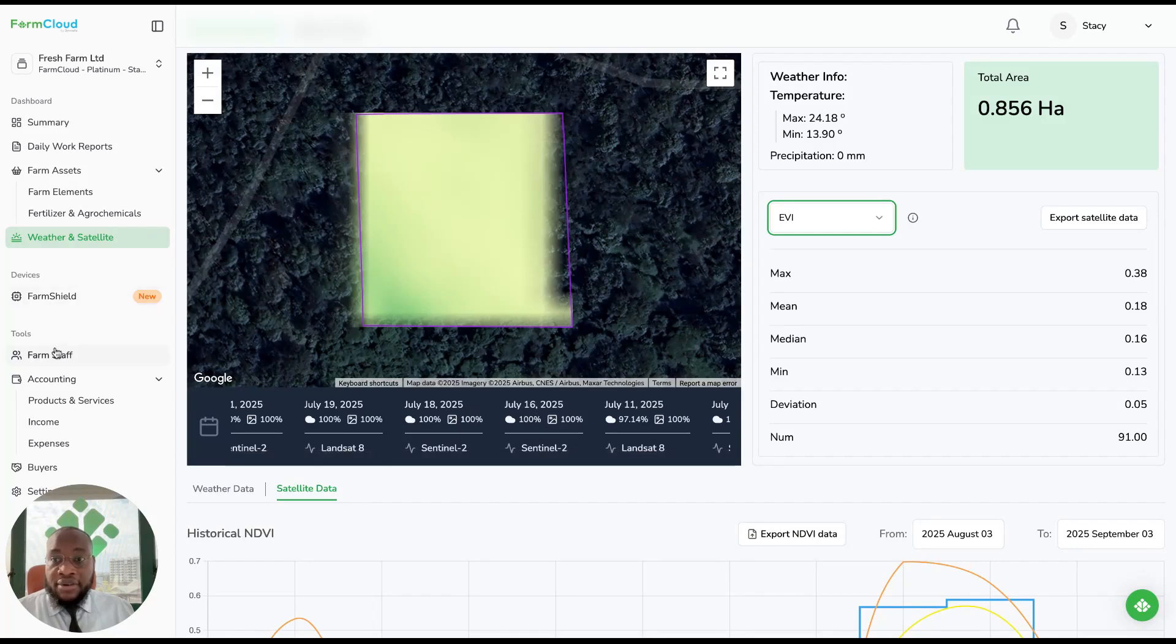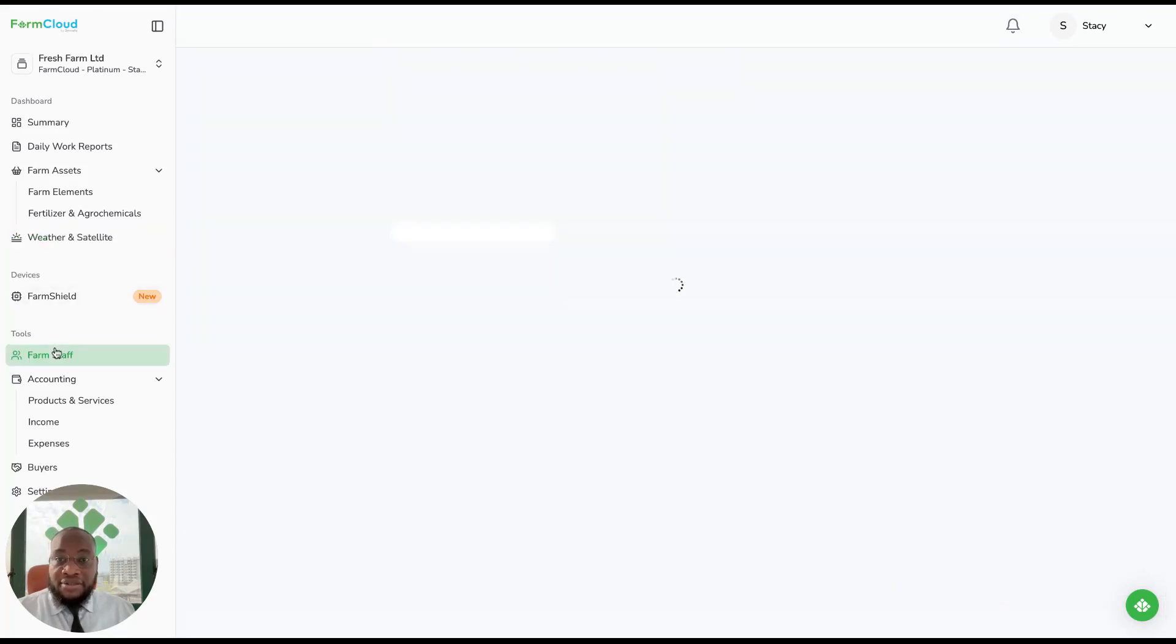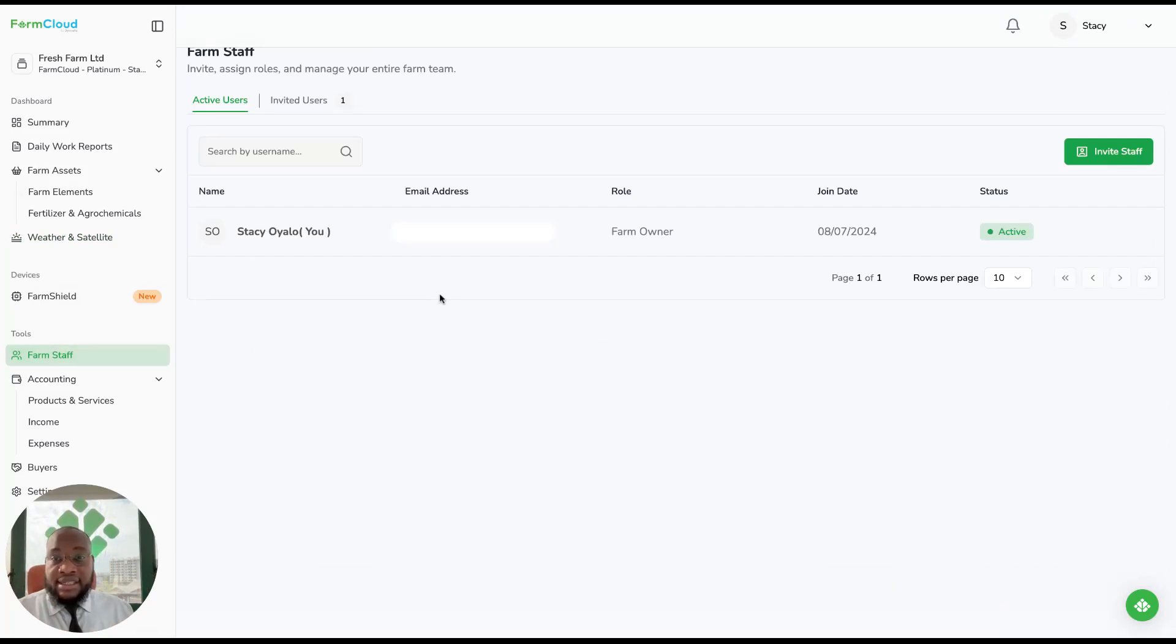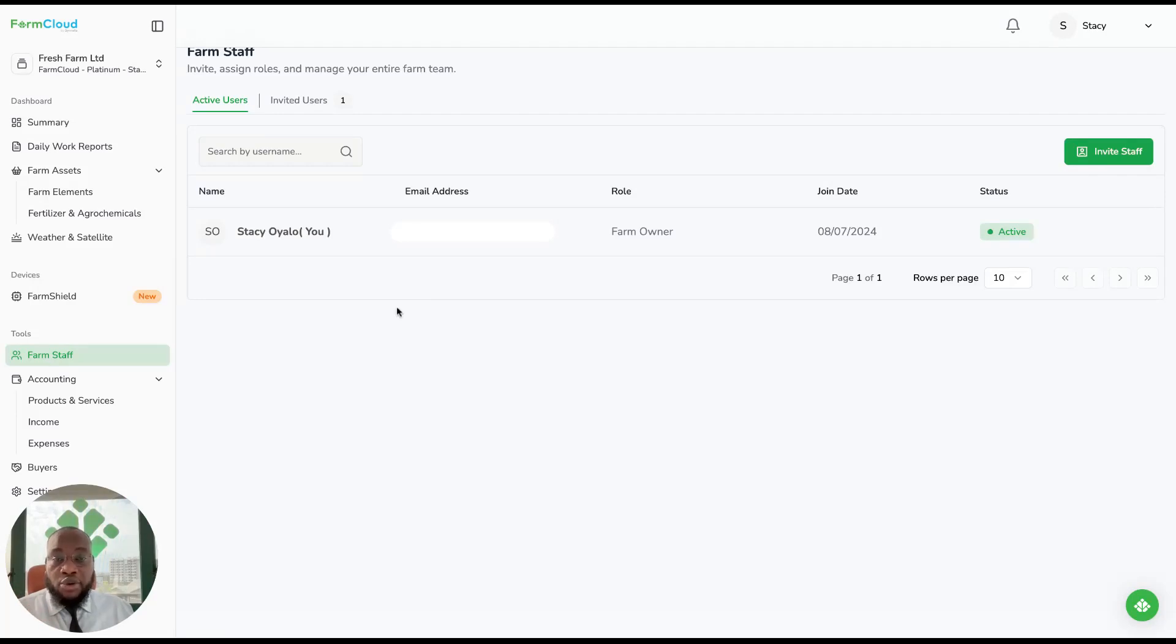Then we have farm staff. This is where you manage all your farm workers and give them different access levels. You can add users as a farm manager, a farm worker, and a farm owner.